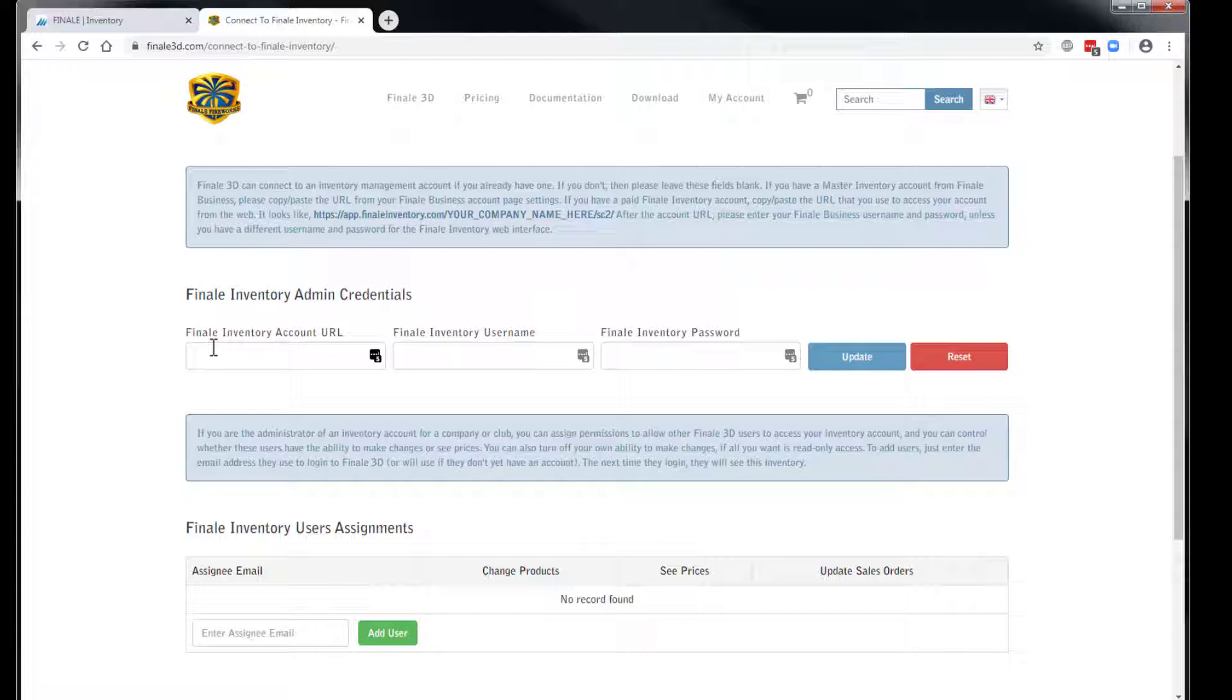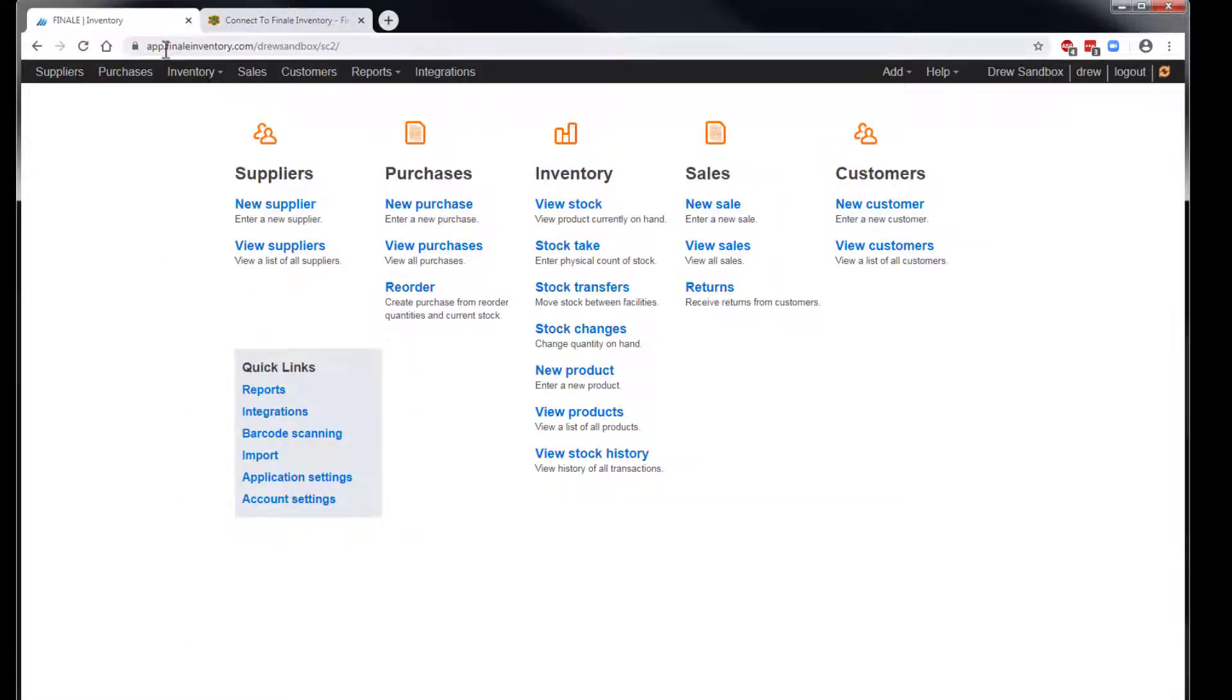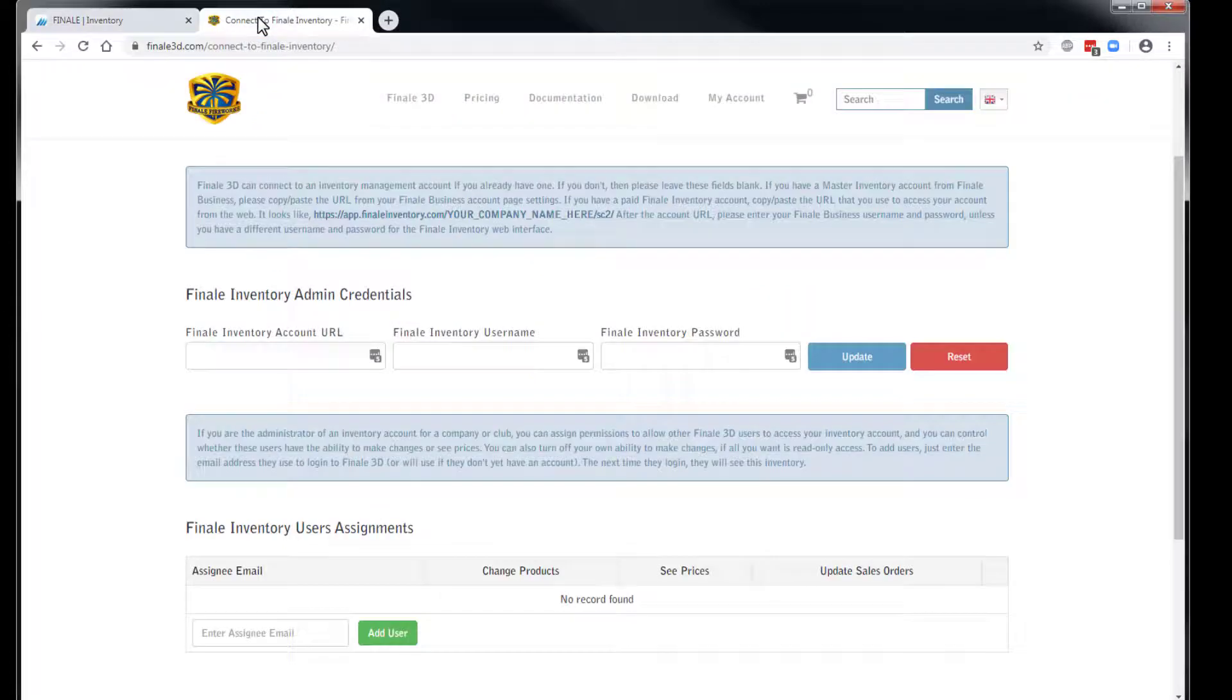In this example, I have Finale Inventory open in a separate browser tab. So I can simply copy the URL from the address bar and then paste it into the settings for Finale 3D.